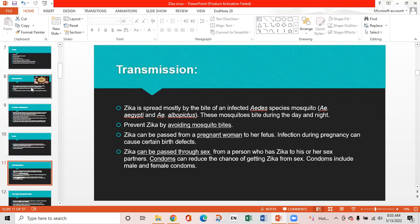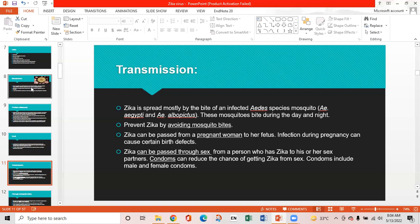Transmission of Zika virus: Zika is spread mostly by the bite of infected Aedes aegypti and Aedes albopictus mosquitoes, which bite during the day and night. Prevention is by avoiding mosquito bites. Zika can be passed from a pregnant woman to her fetus, and infection during pregnancy can cause certain birth defects. Zika can also be passed through sex, and condoms — both male and female — can reduce the chance of getting Zika.